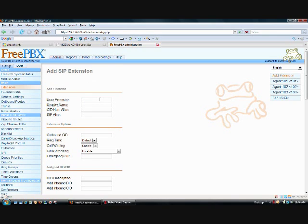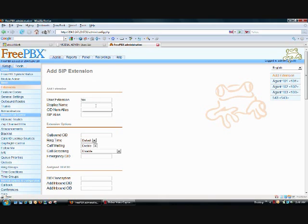So the user extension is always simply numbers, the number of the extension you're creating, 104. The display name can be anything you'd like. For numerical purposes and to keep everything organized, I'm going to say Agent 104 because that's the sequence that we've followed so far.